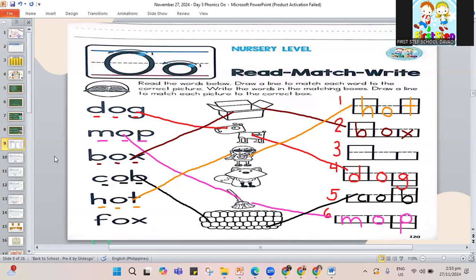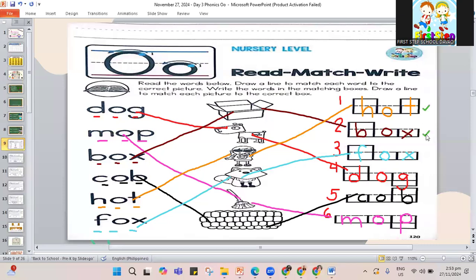Last one — our last word is fox. F-O-X. Fox. Make a line. This is fox. Where do we put fox? It goes in box three. F-O-X, fox. So here we made our line for each word and wrote each word in the right box. Let's read our words with O in the middle: hot, box, fox, dog, cob, and mop. Those are the words with O in the middle.